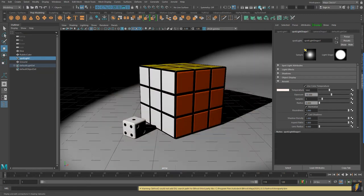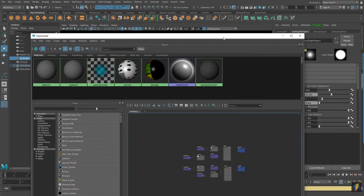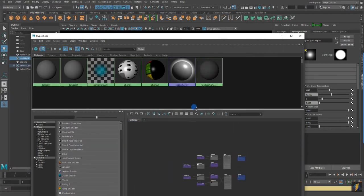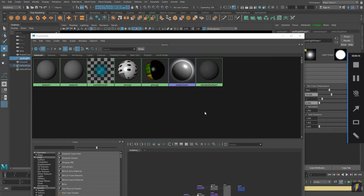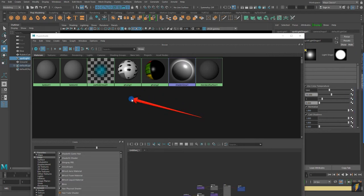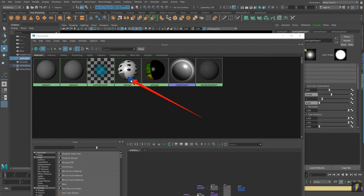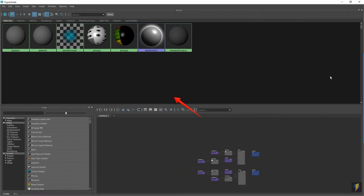I'm going to open up my Hypershade. Here are my two materials we are using for the Maya software render — we have two Phongs. I used Phongs because those give me a specular highlight, which I thought would work well with a Rubik's Cube and with dice. But what we want to do is create unique materials specifically for our Arnold render.